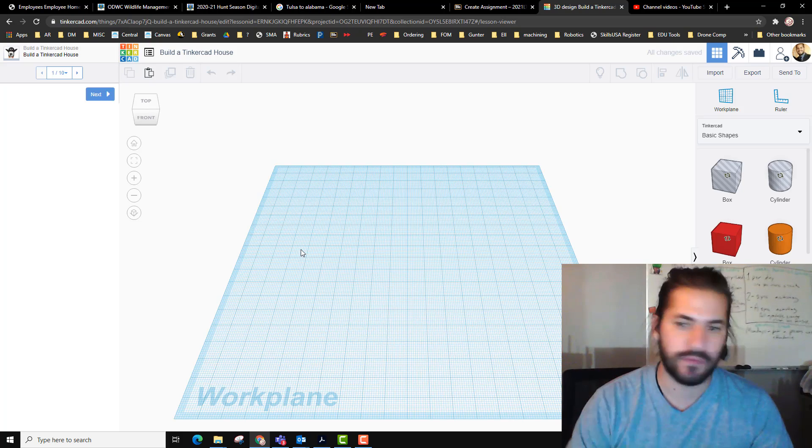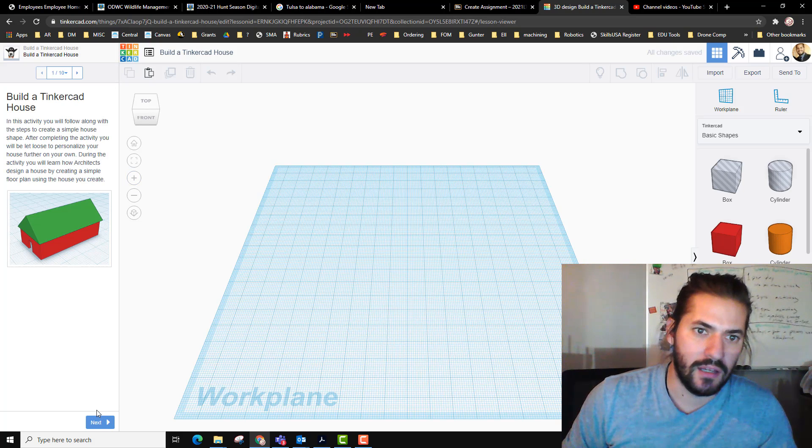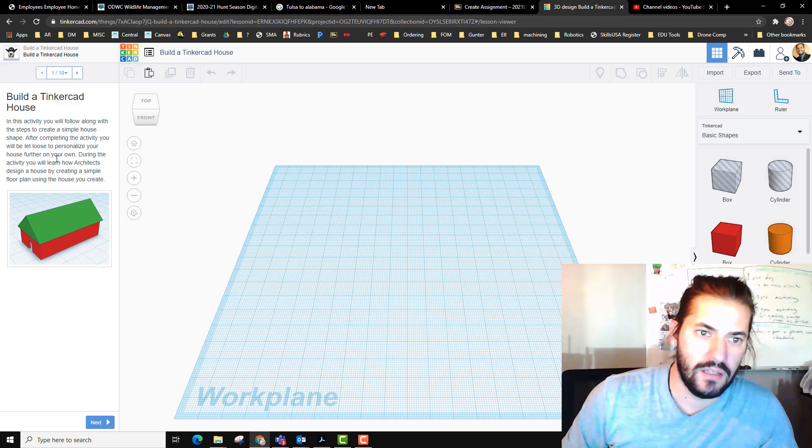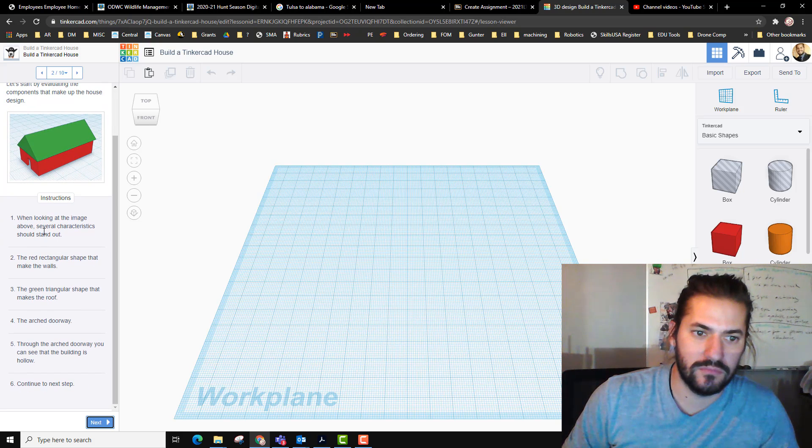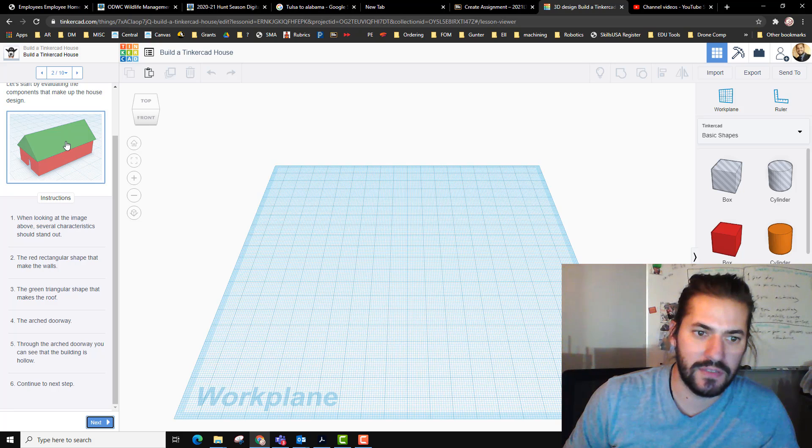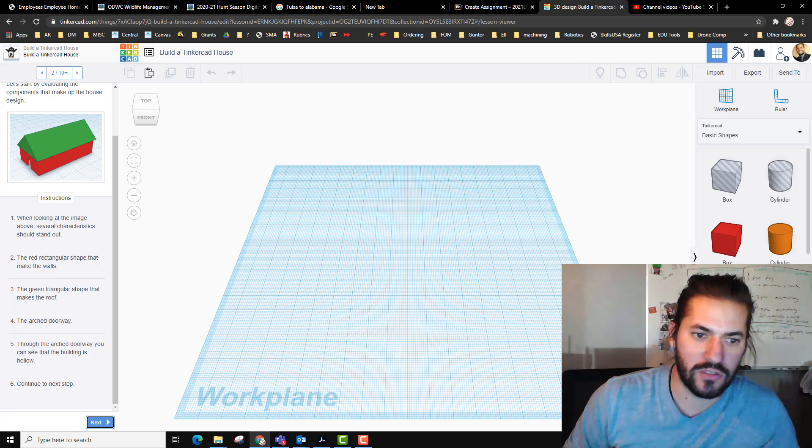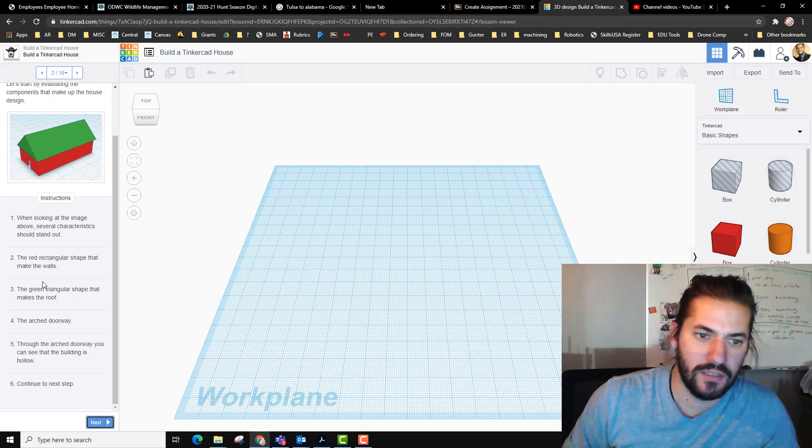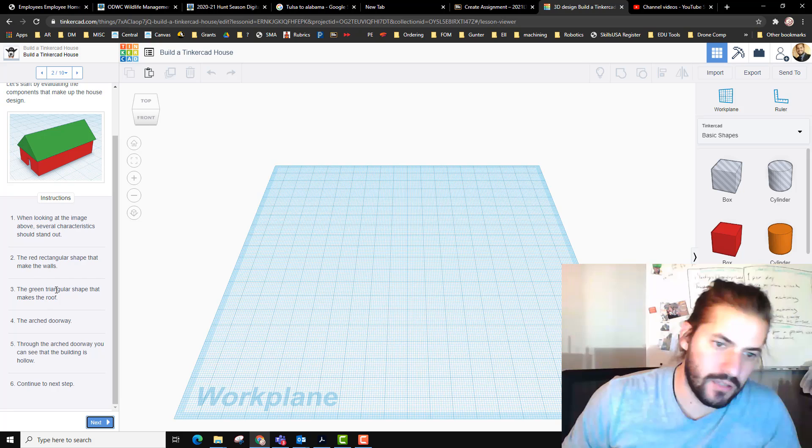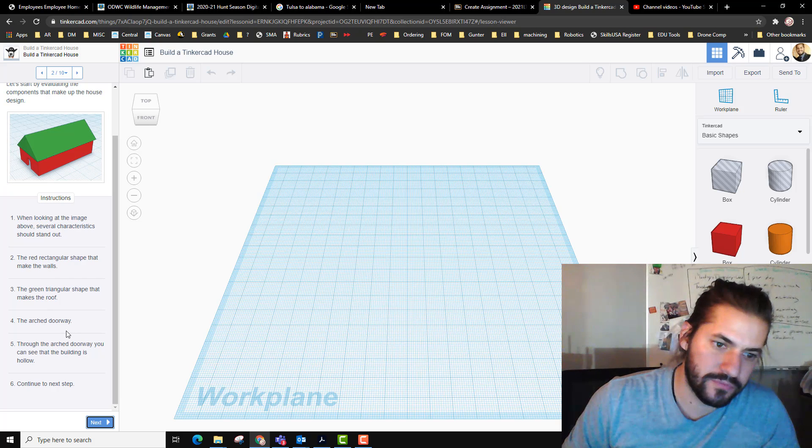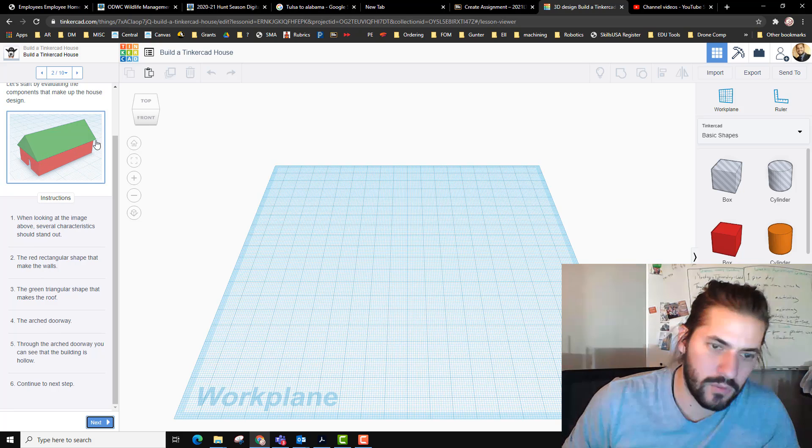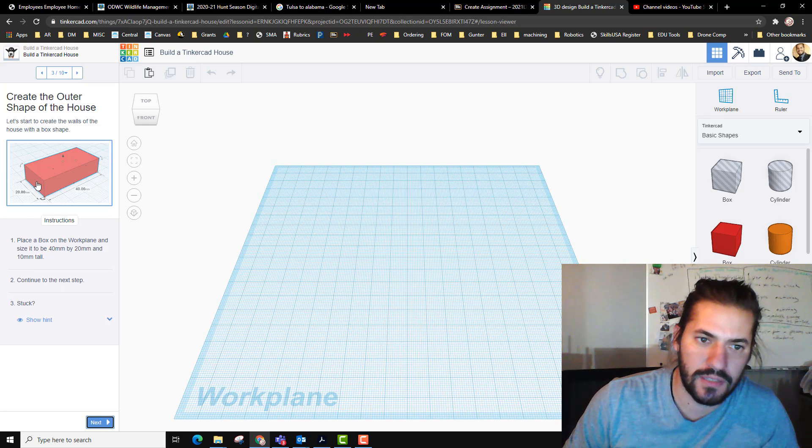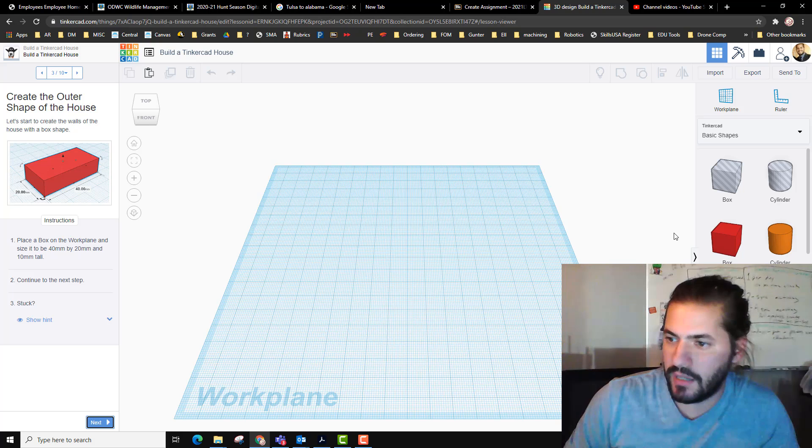We're going to start with part 1, build your cat house. This is going to be like the first lesson we did where we just kind of follow the steps. In this activity you'll learn how to create a simple house shape and personalize it. Looking at the image, several characteristics stand out: the red wall shape makes the walls, the green triangular shape makes the roof, there is an arched doorway, and you can see the building is hollow, it's not all one big piece.